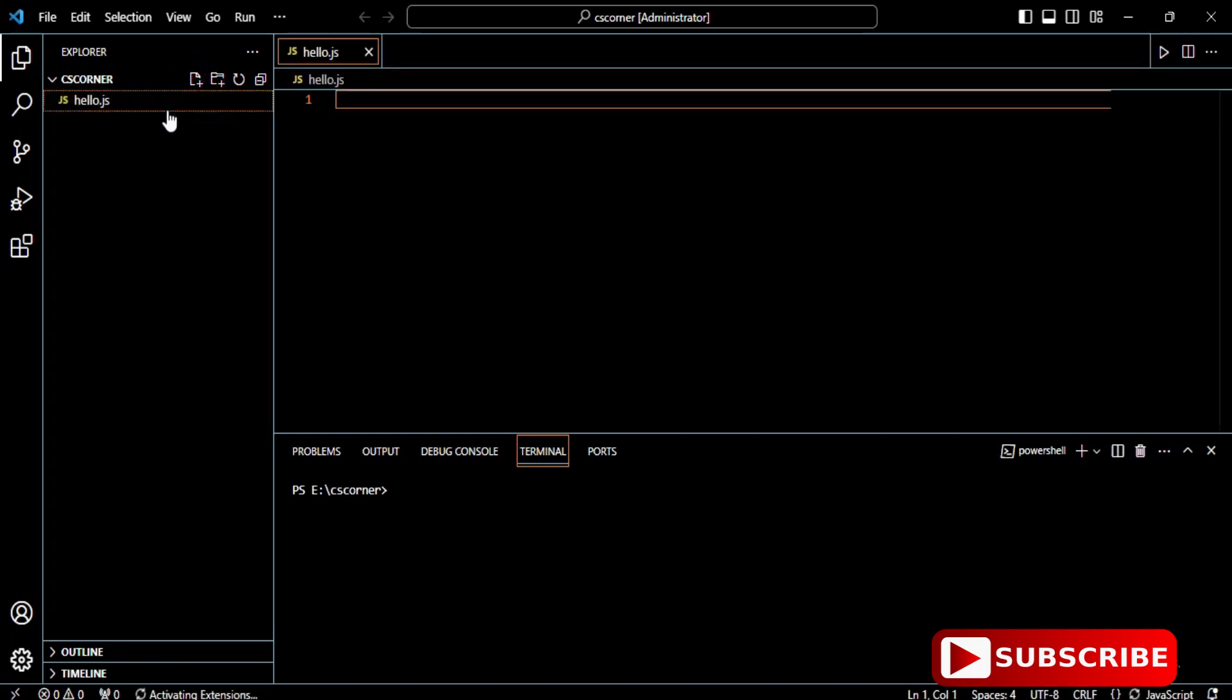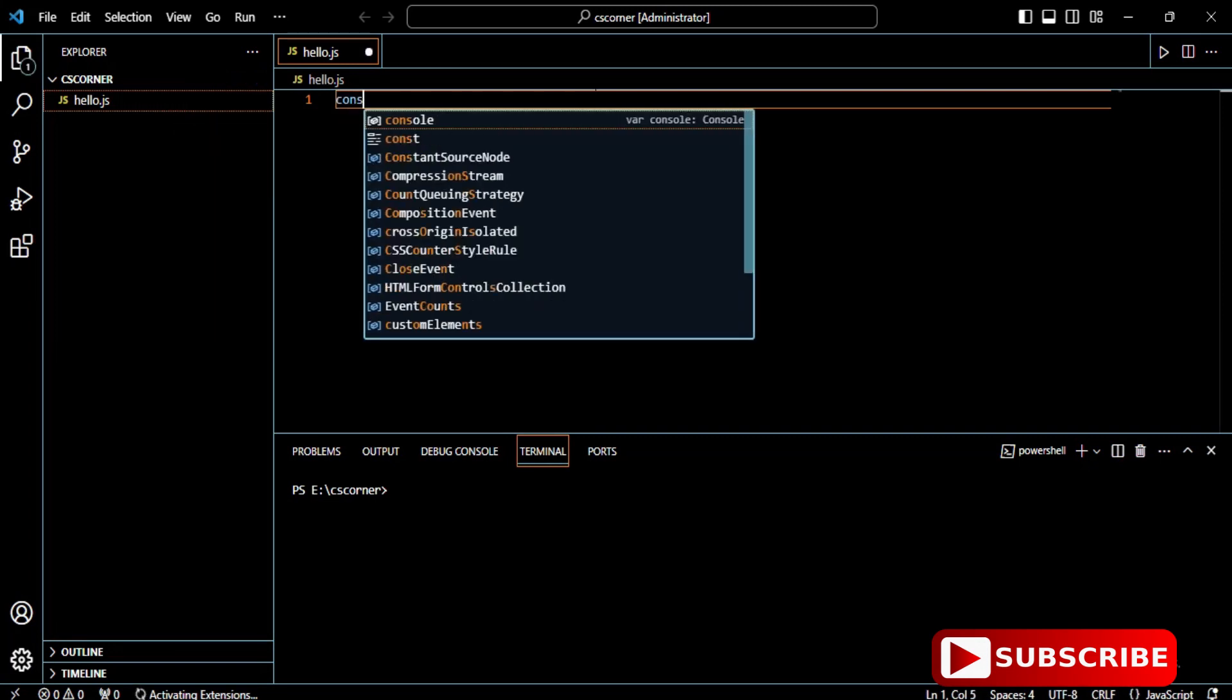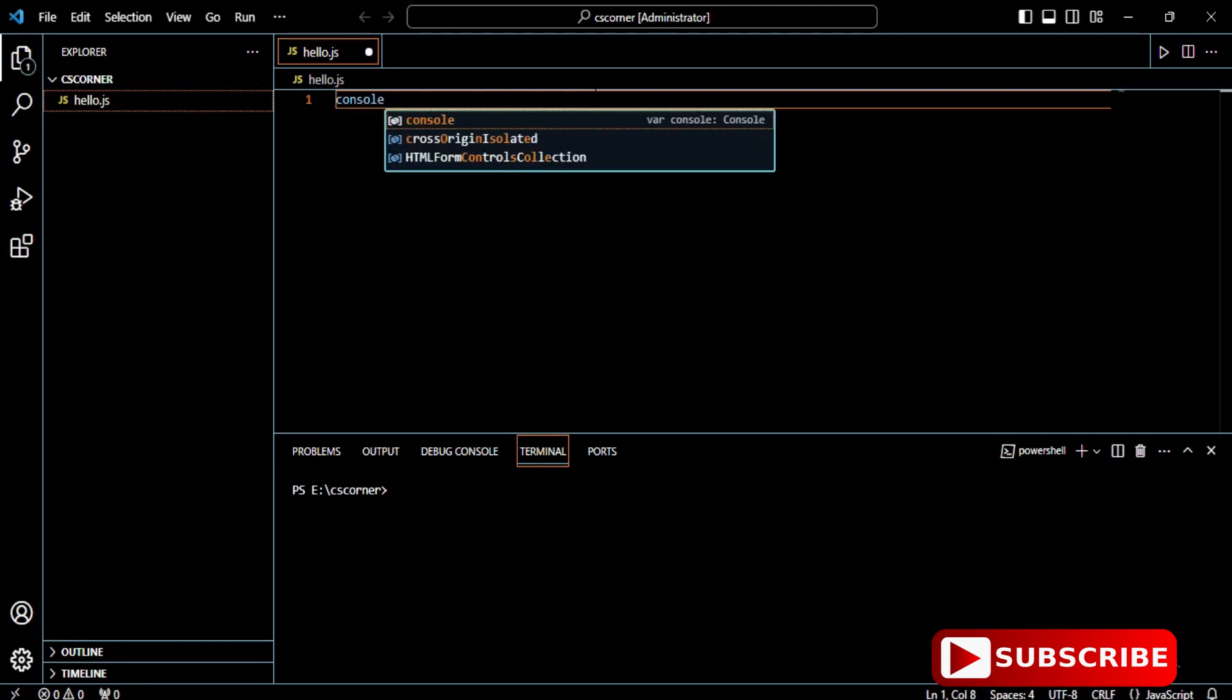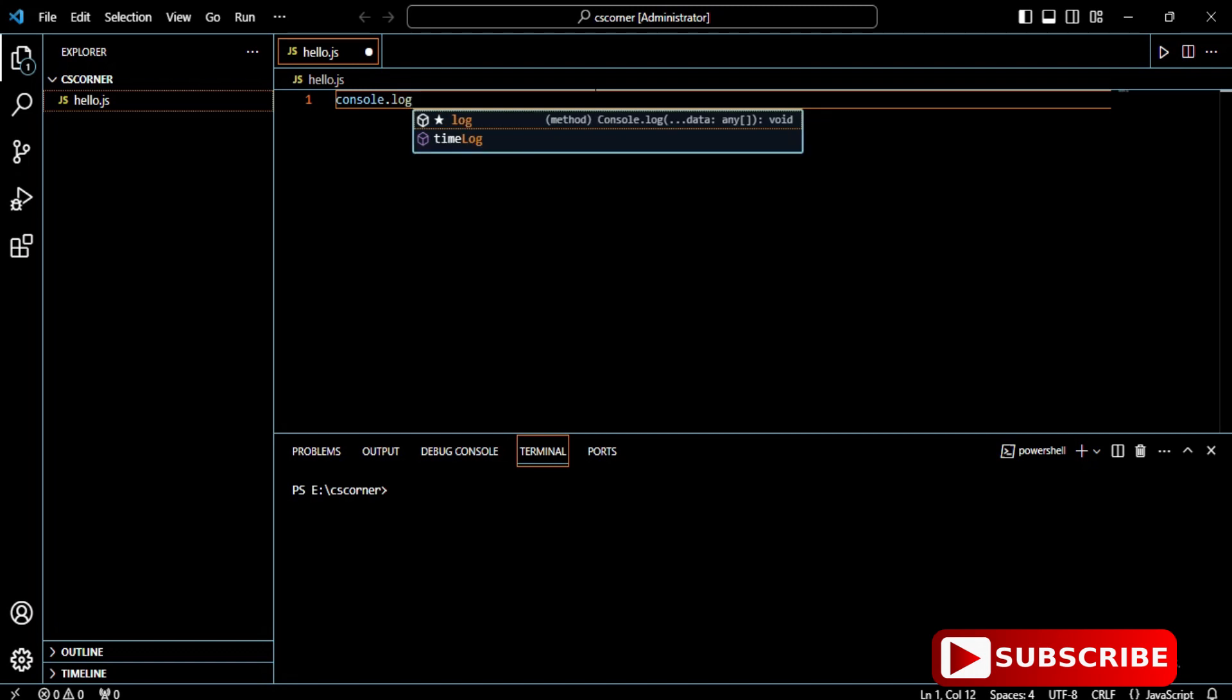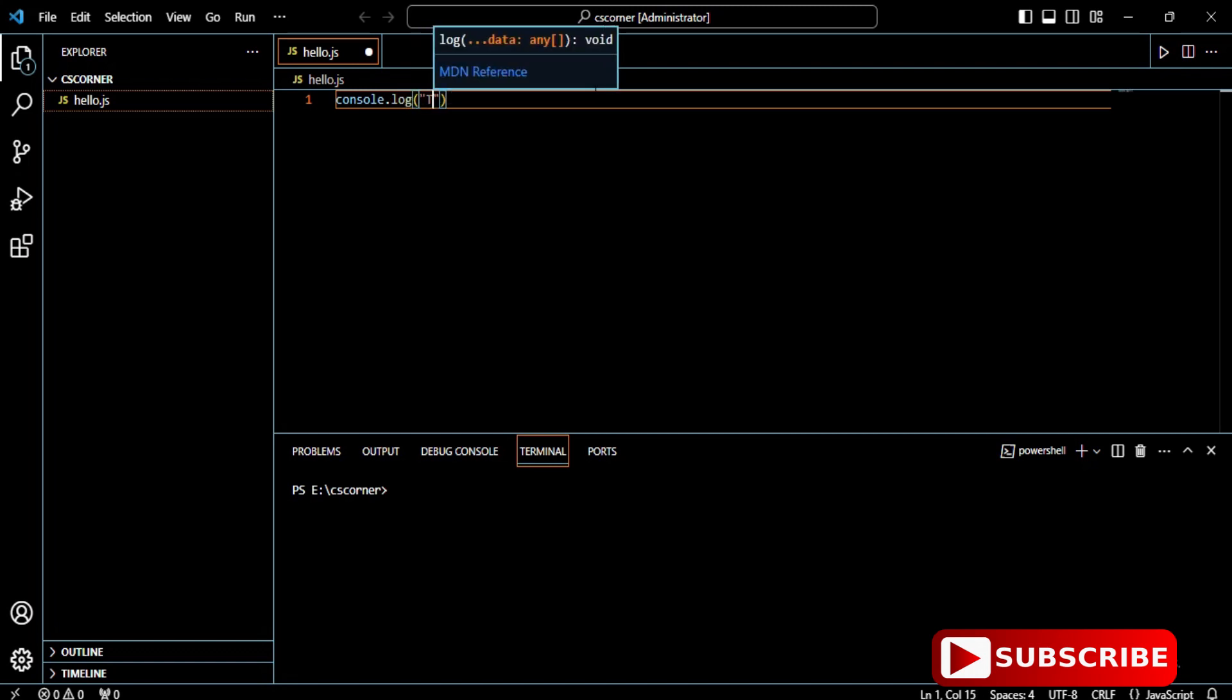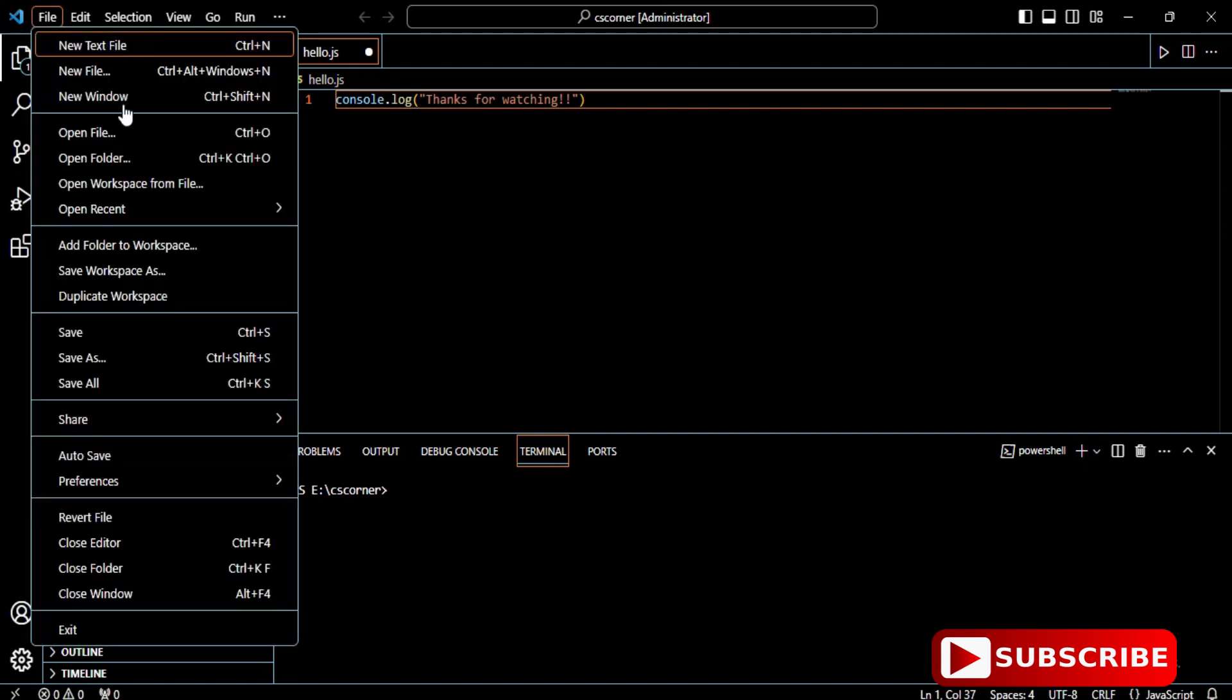I'm going to write console.log and some message 'thanks for watching.' This is my message. Now let's run it. Before running this program, you need to save it. If you are doing any changes, you have to save otherwise you won't get the expected output.